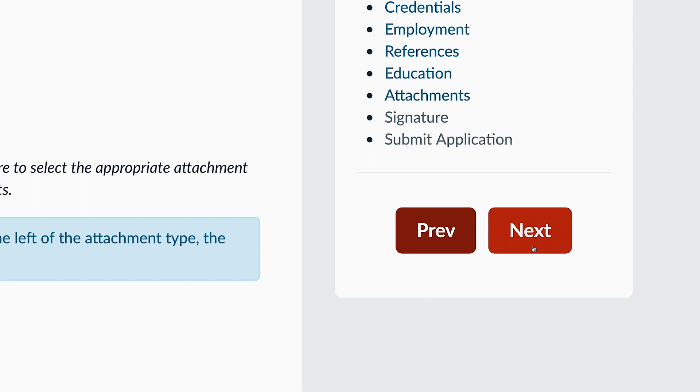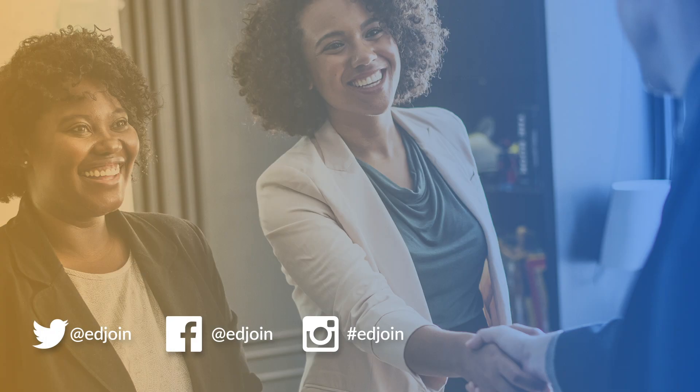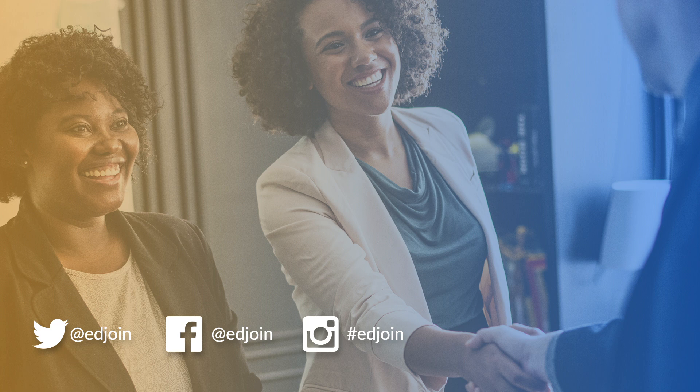If you have any additional questions, please contact the EdJoin Help Desk. For more great EdJoin videos, click Subscribe. And don't forget to follow us on social media.